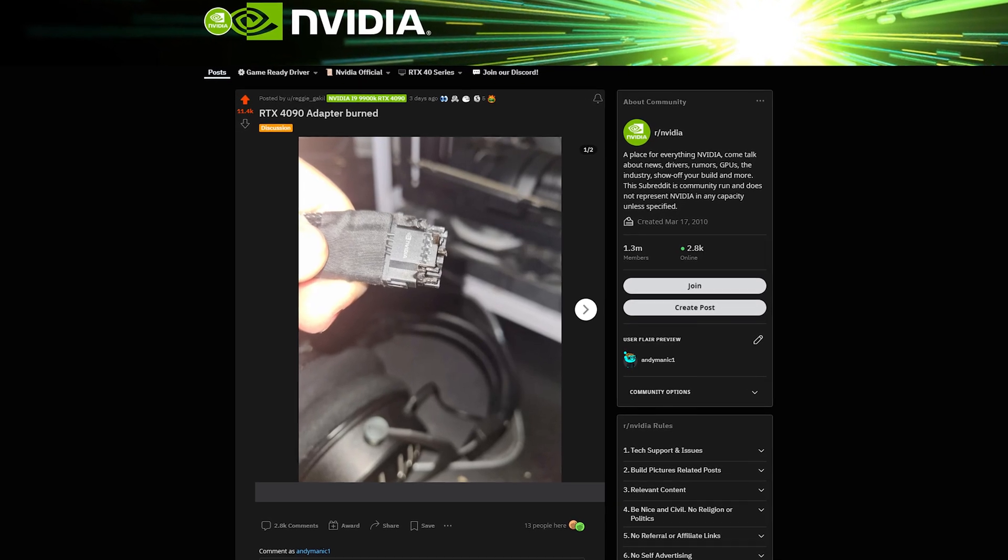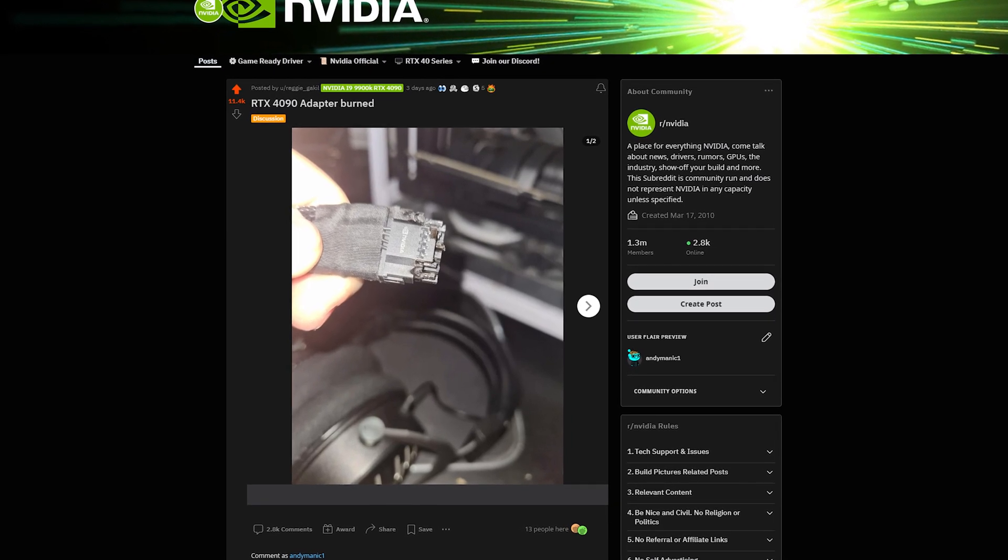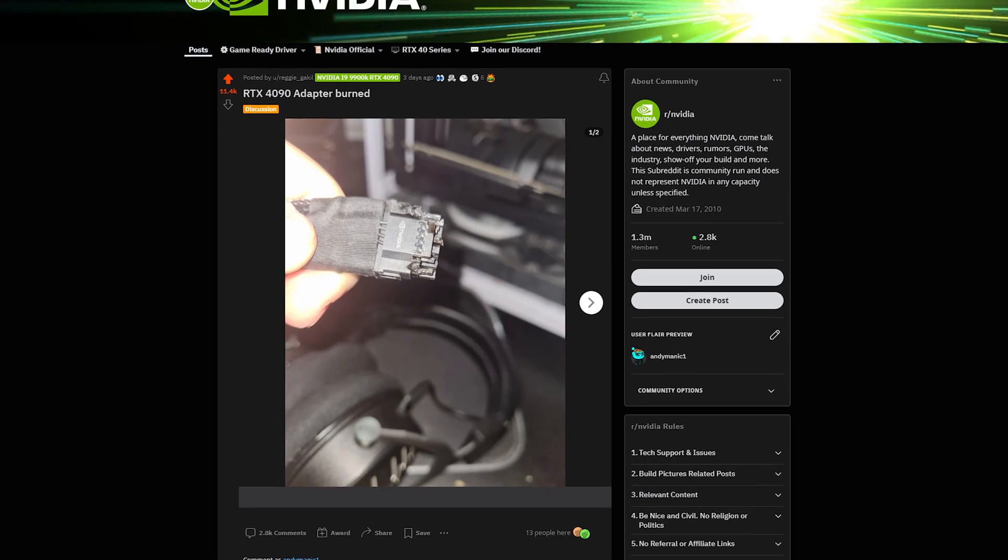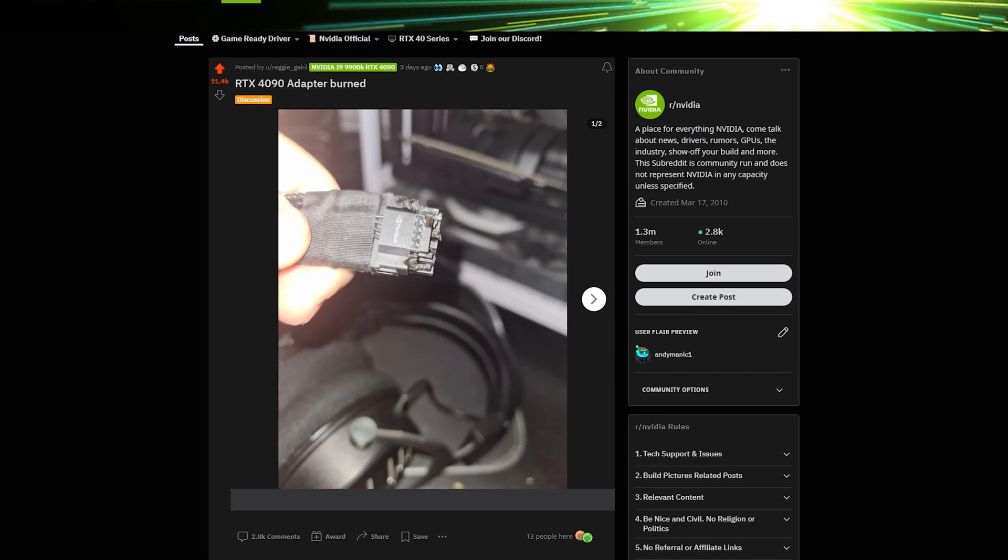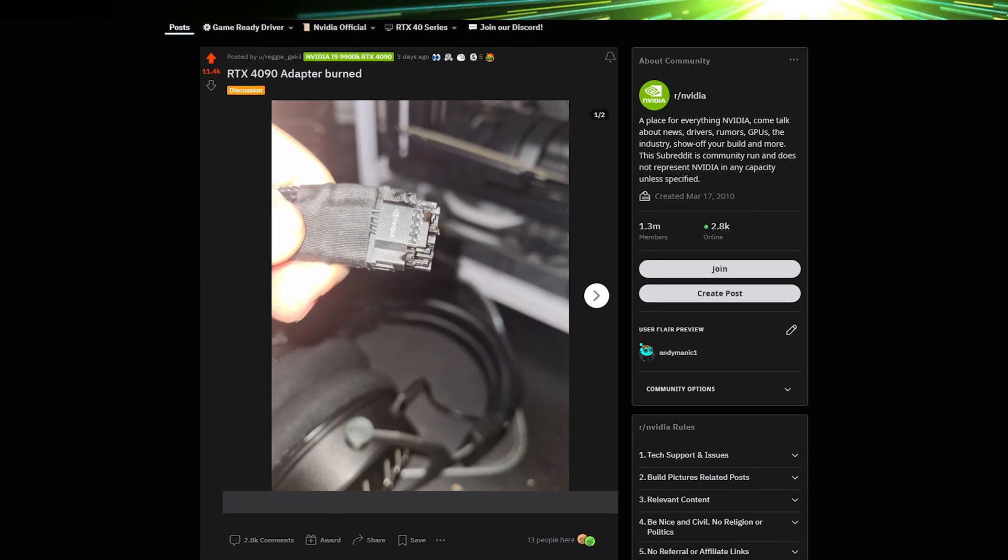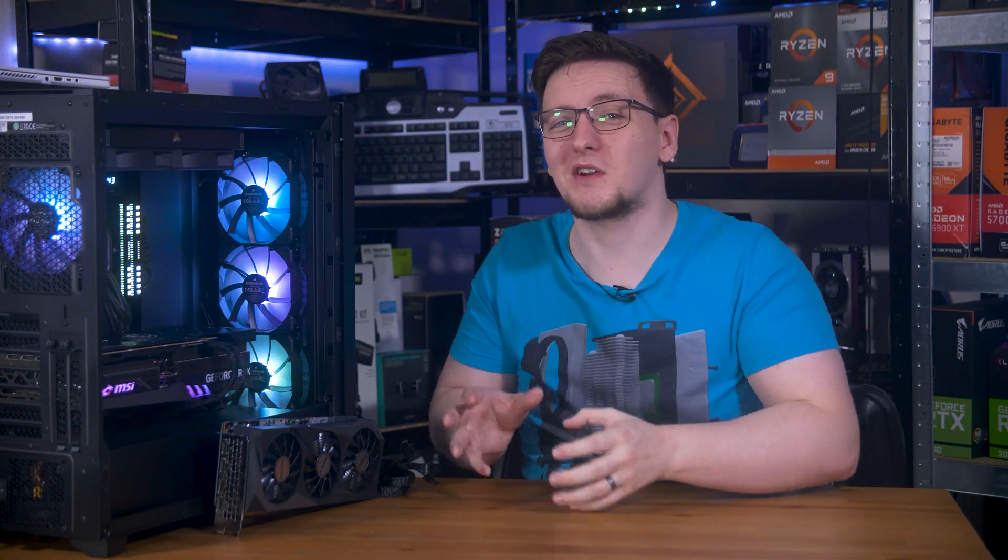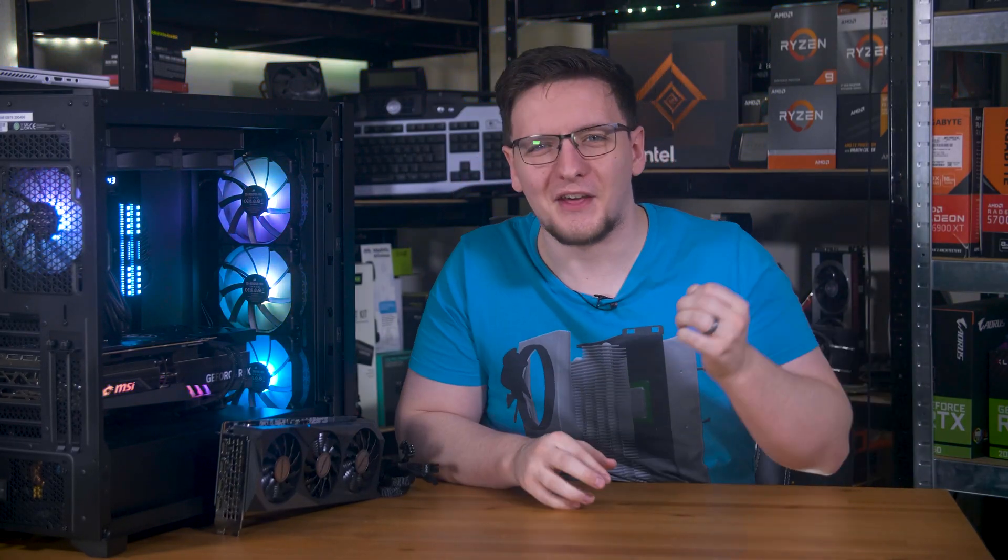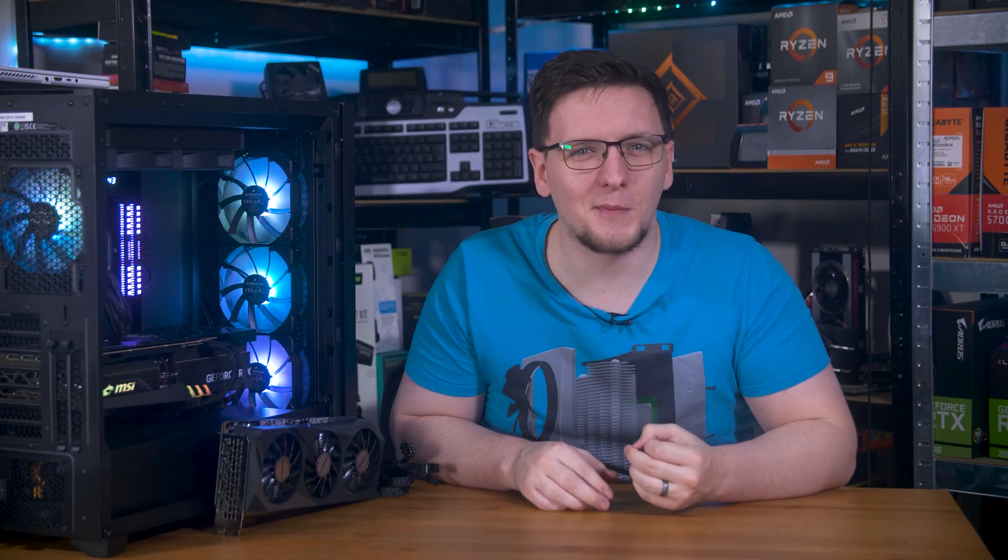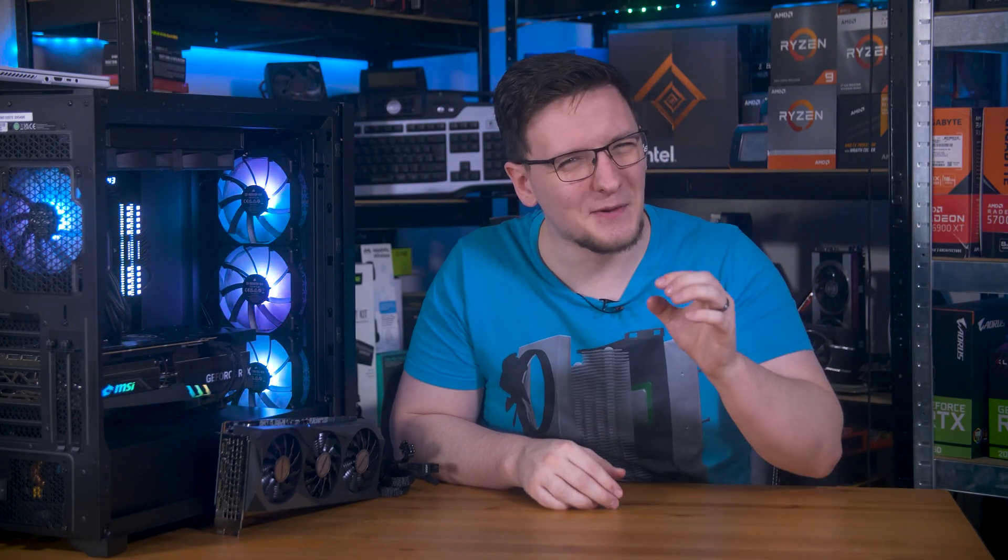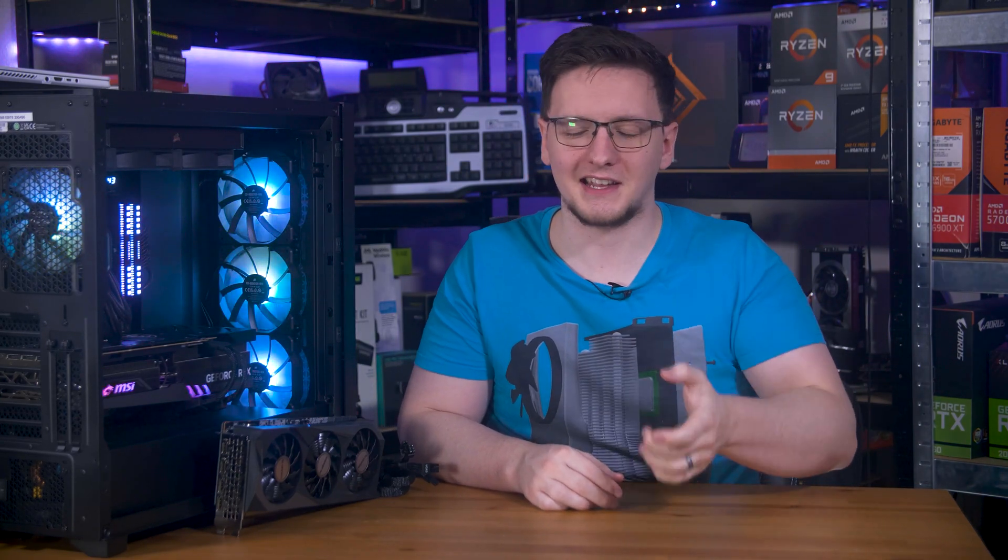I'm sure you've seen the pictures of burned and melted 4090s on Reddit already, but since I finally have my hands on one of these, I think we should talk about it in a bit more detail and explain what's going on here.